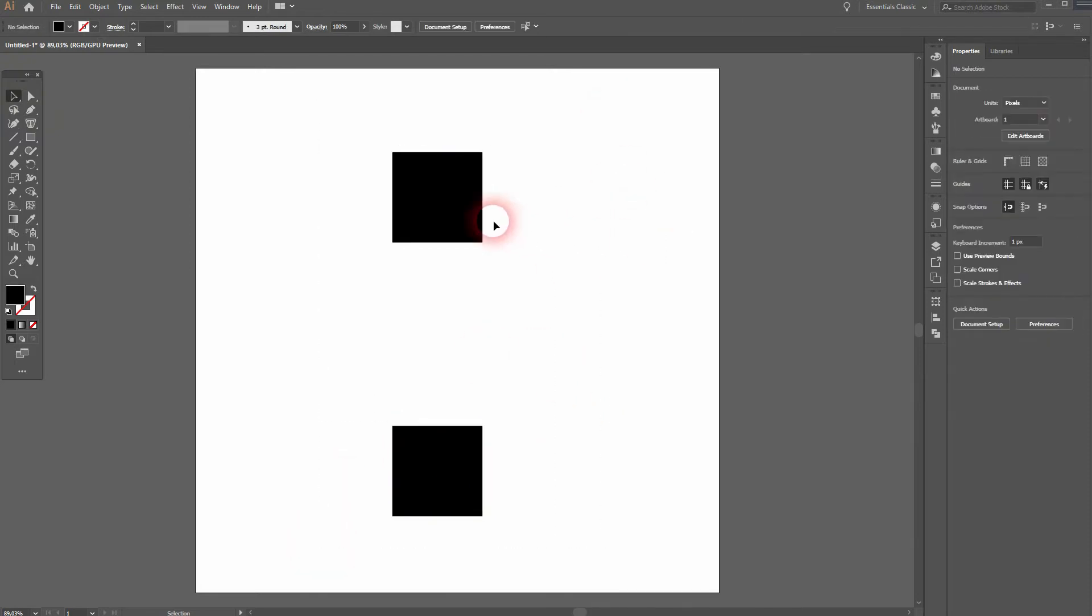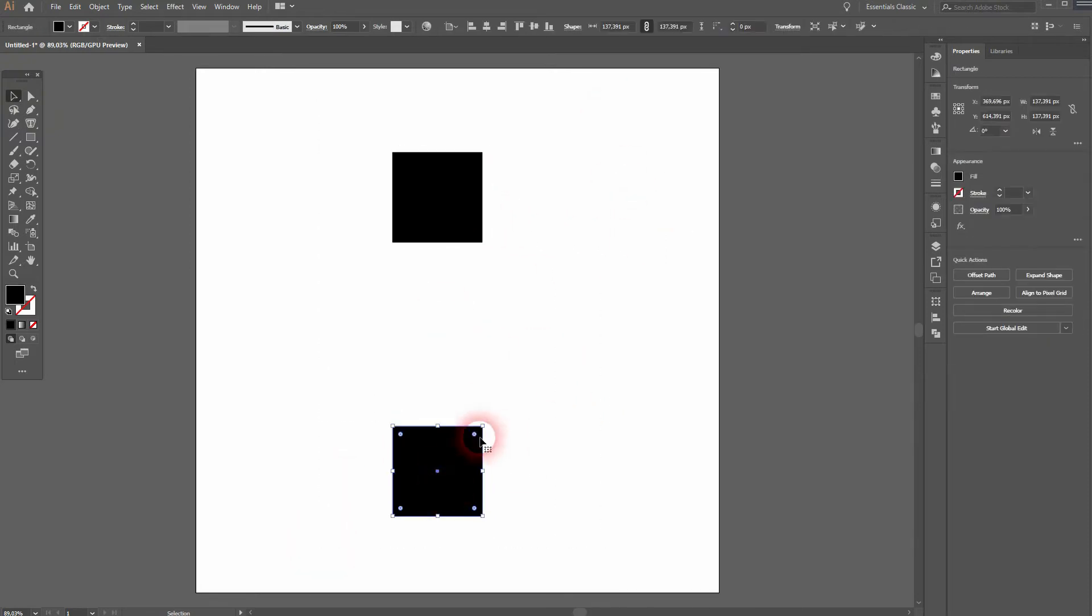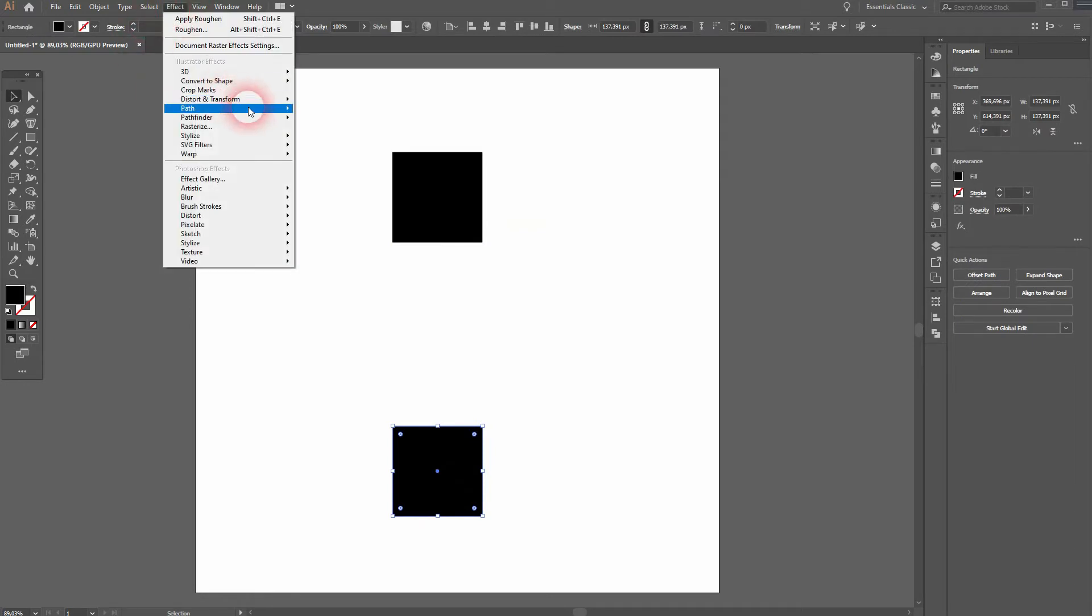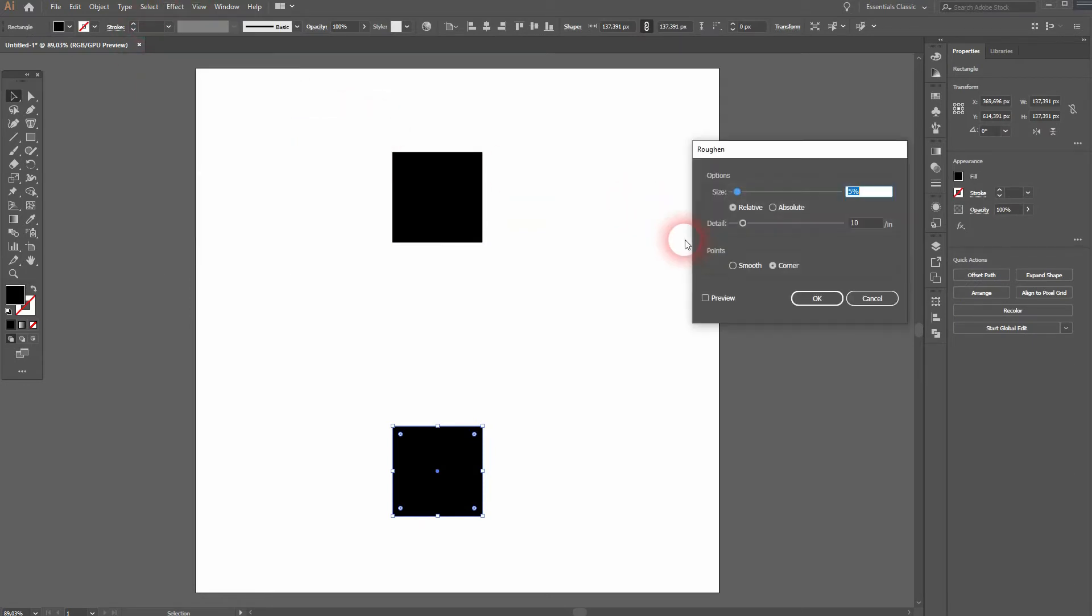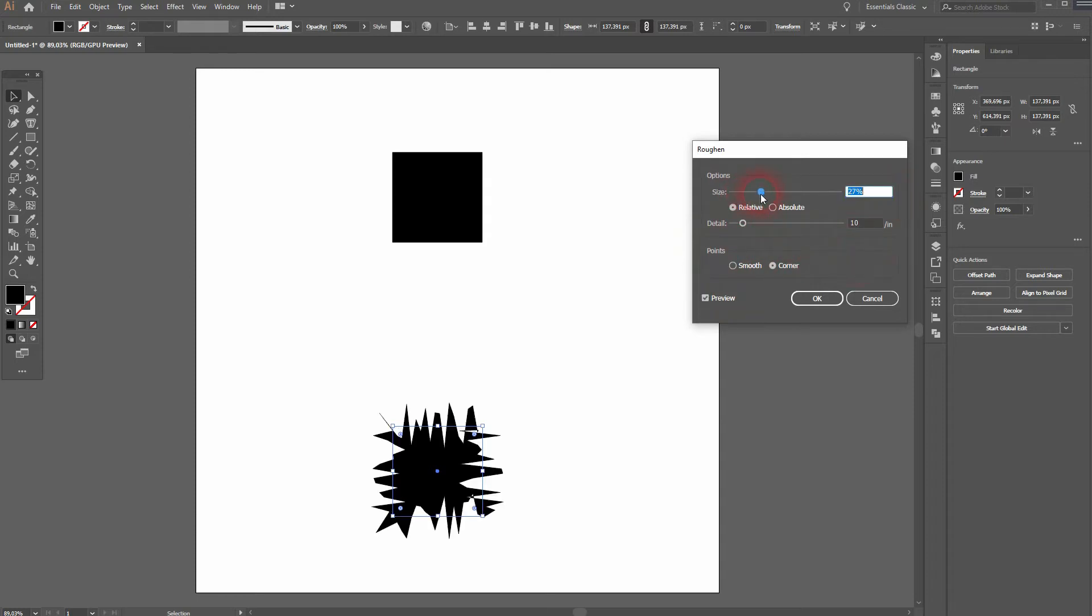I'll hold alt and shift and drag another one to the bottom. So we've got two and we'll give the bottom one the wiggle line effect with effects and roughen. Let me check the preview and you can intensify that or go down.